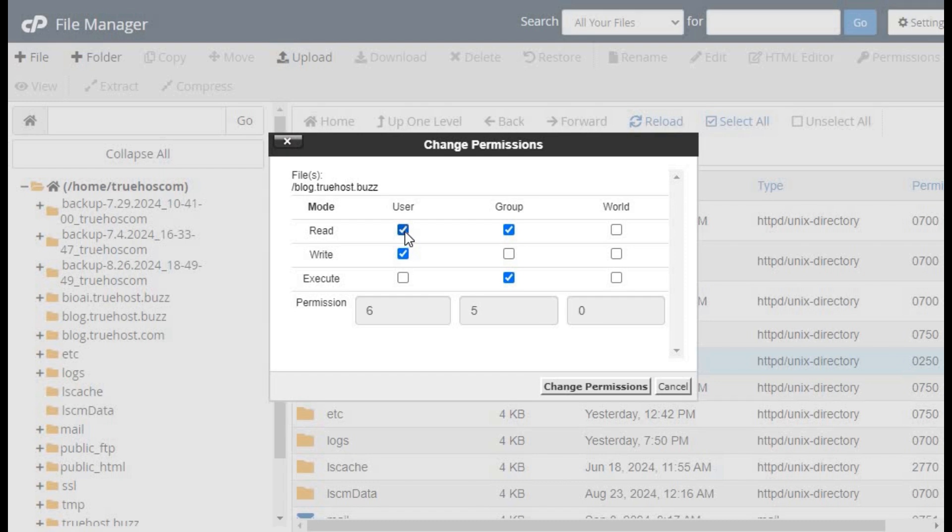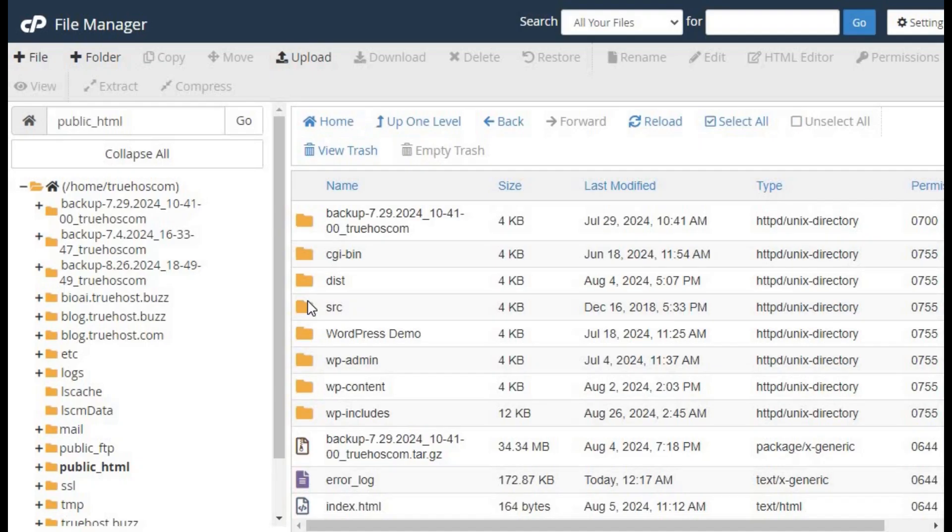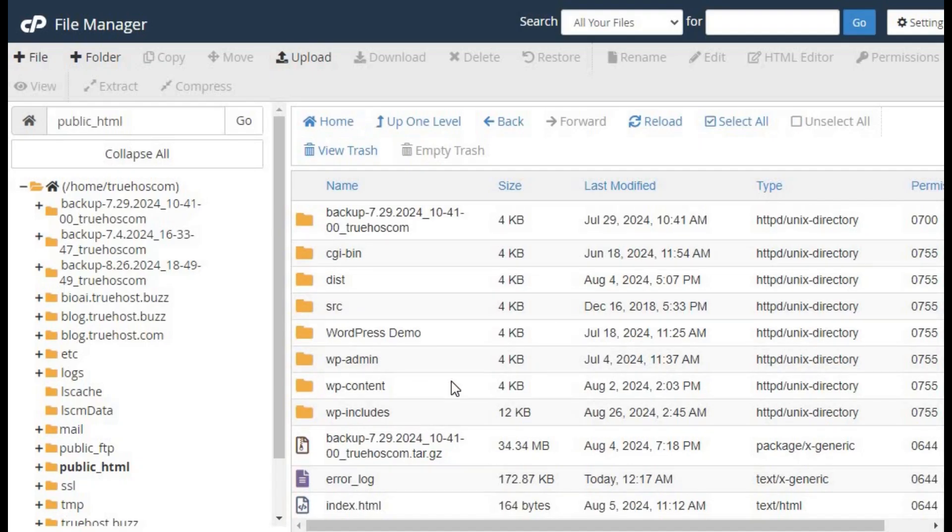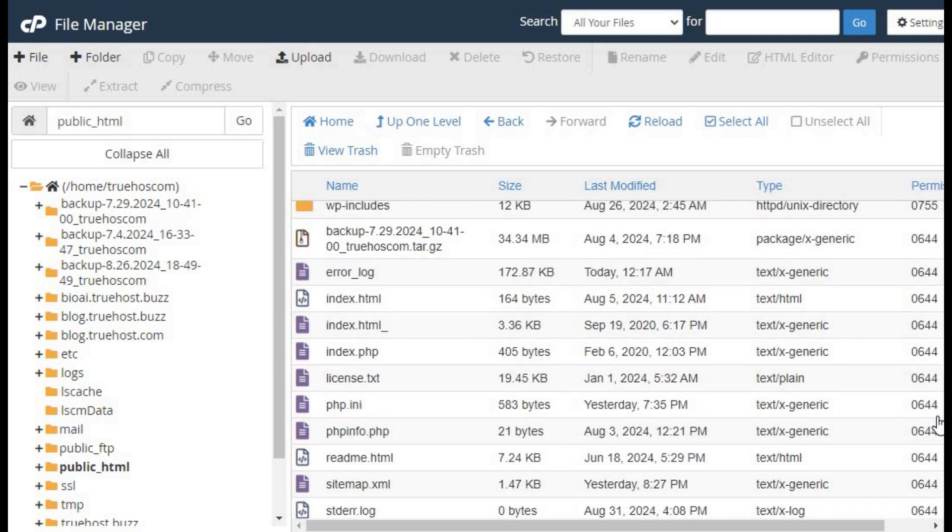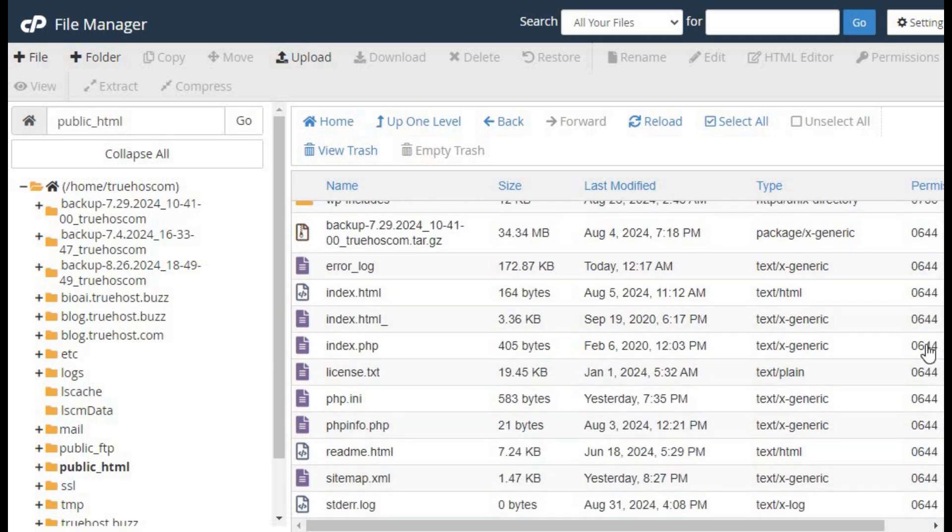Make sure the permissions are set correctly. Directories should be set to 755, allowing the owner to read, write, and execute while others can only read and execute.